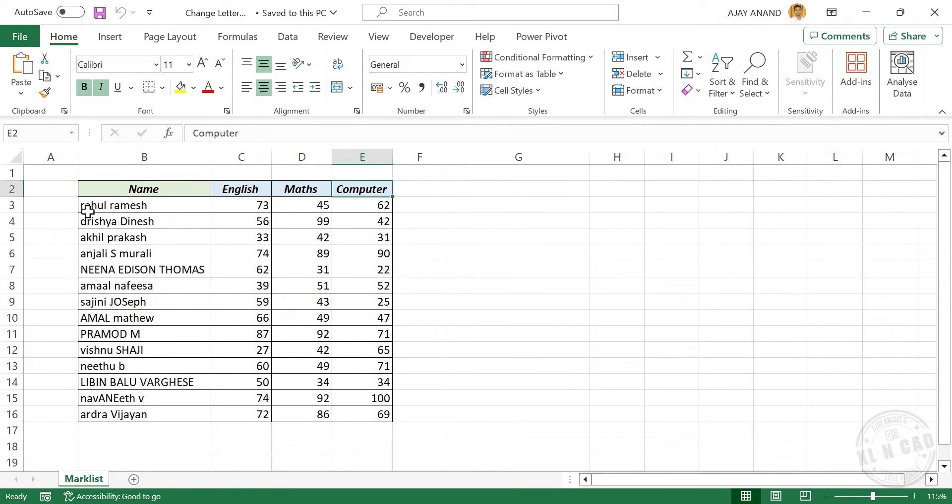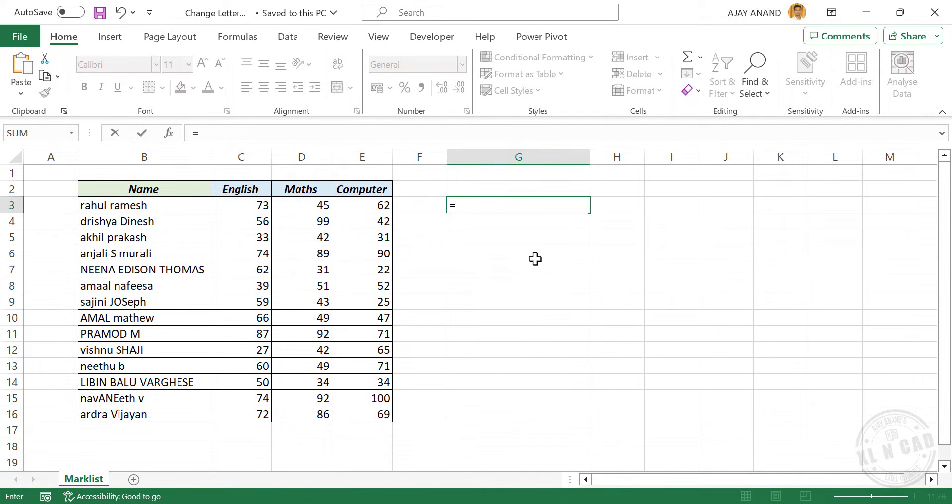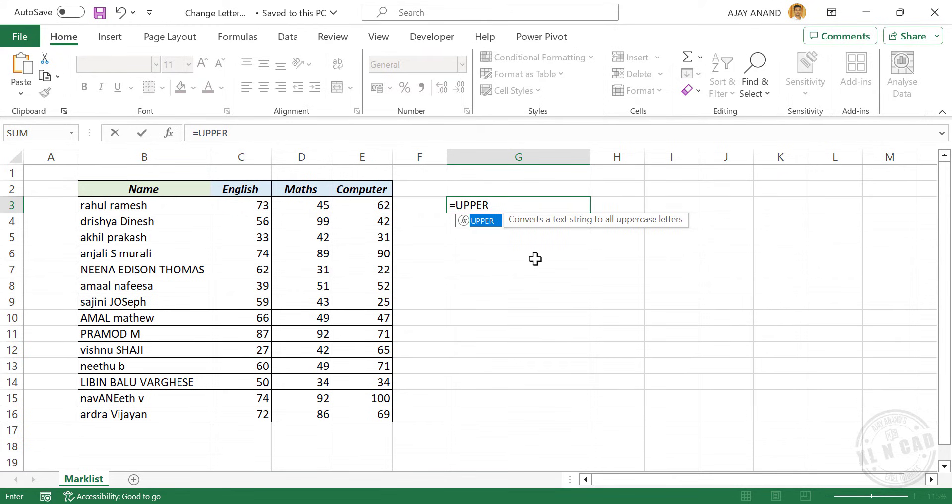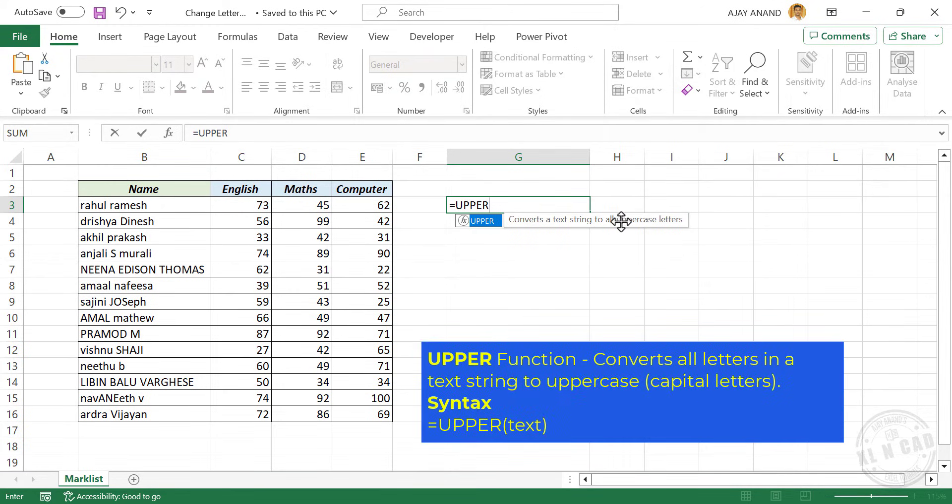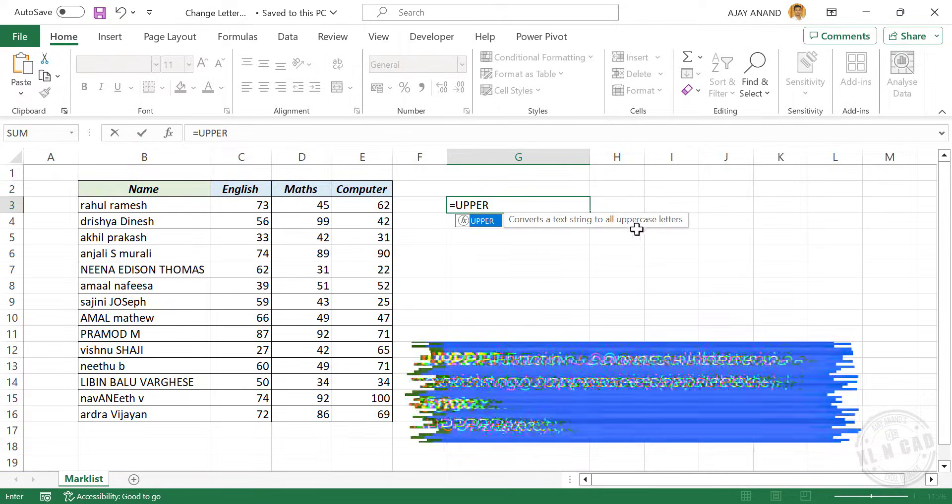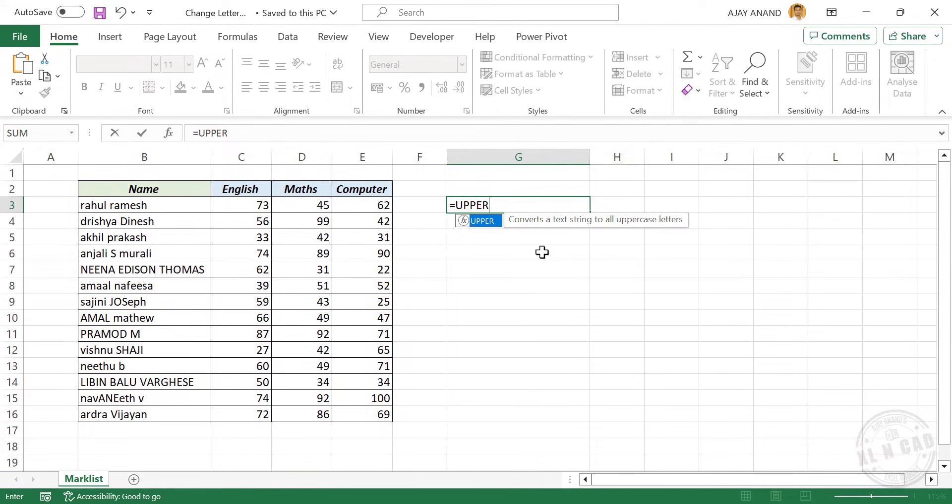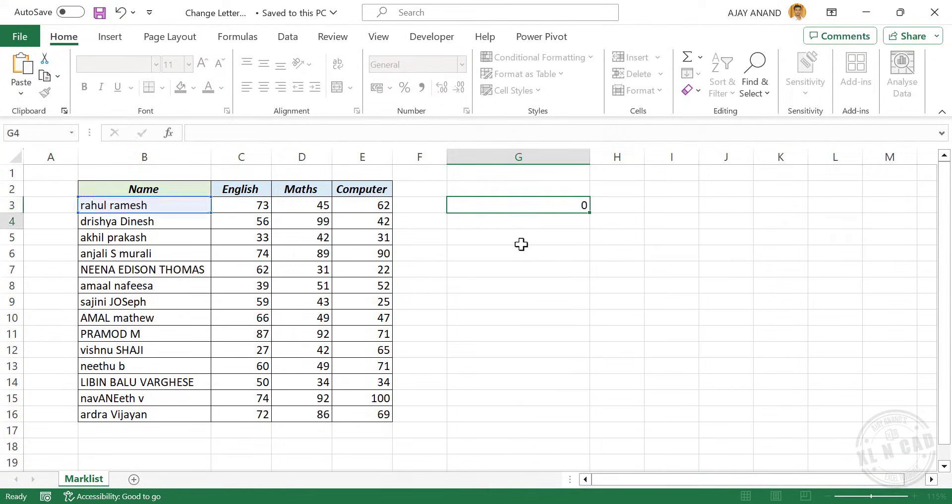To display this name in uppercase, equals, type in UPPER. The UPPER function will convert a text string to all uppercase letters. Open parentheses, select the cell containing name, enter.